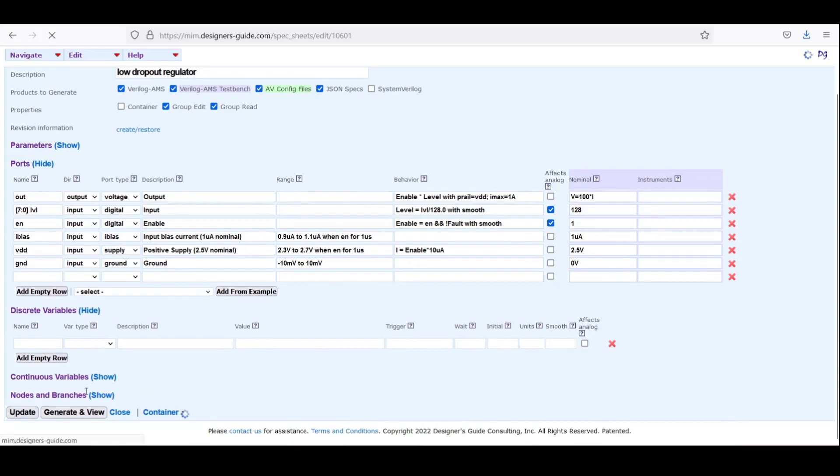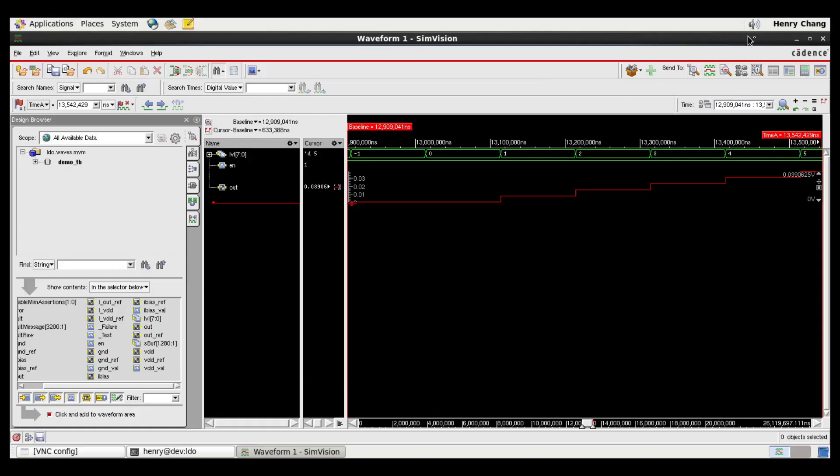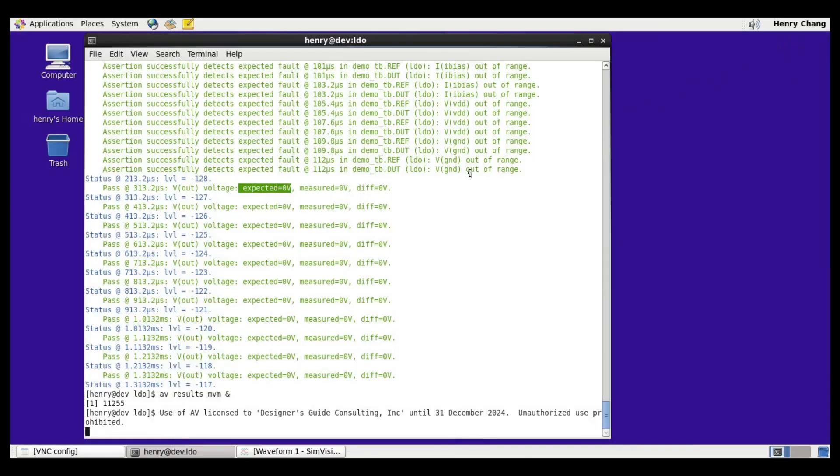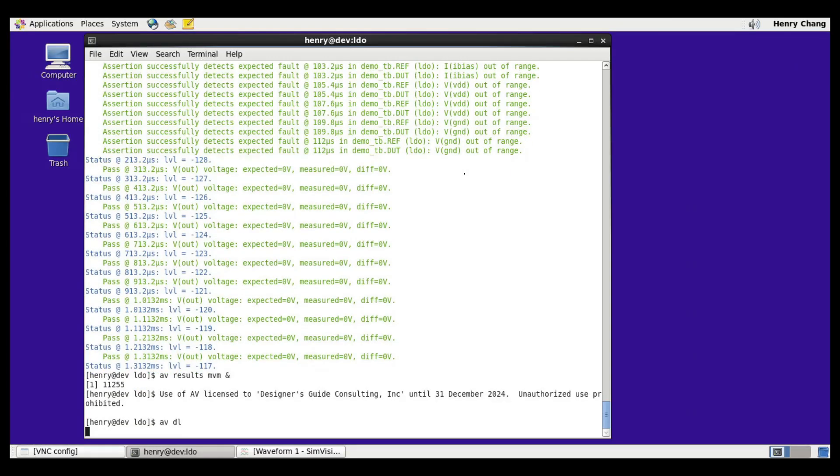I now go back to my Unix window. All I have to do to get the changes in the model is to type AVDL for AVDownload. I can then run the simulation again with AVSIMMVM.